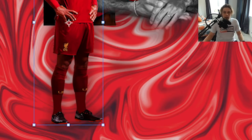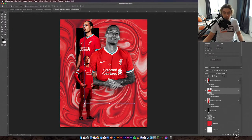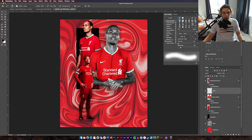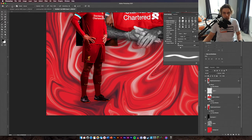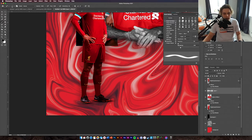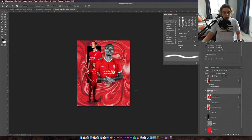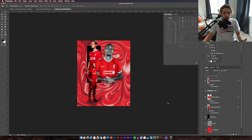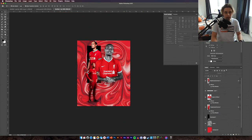Now we're going to add some shadows at the bottom of van Dijk's feet. Create a new layer below him, make sure you've got black selected, get your Paintbrush tool, make it a soft brush and reduce it to a small size — about 100. Zoom in to where his feet are and angle the brush, then paint a few times to make a nice shadow under each foot. If you zoom out it looks like he's actually standing on something.